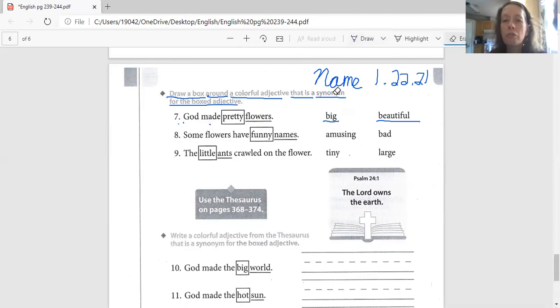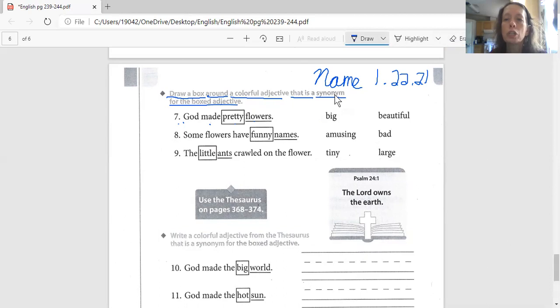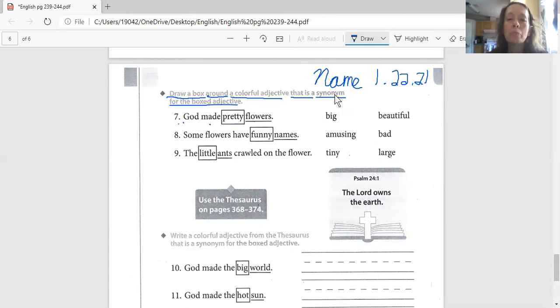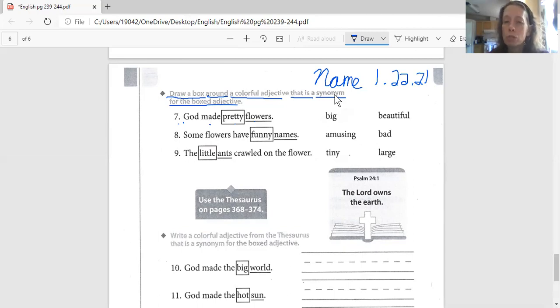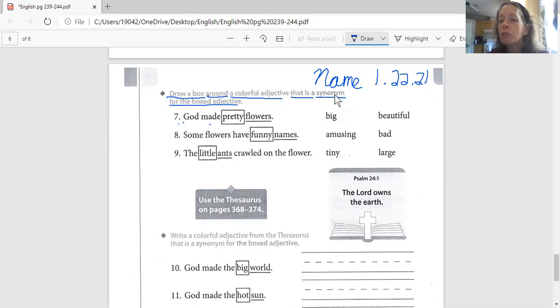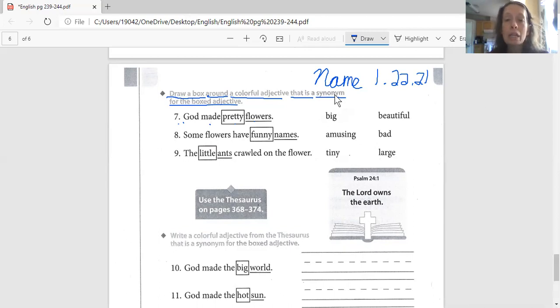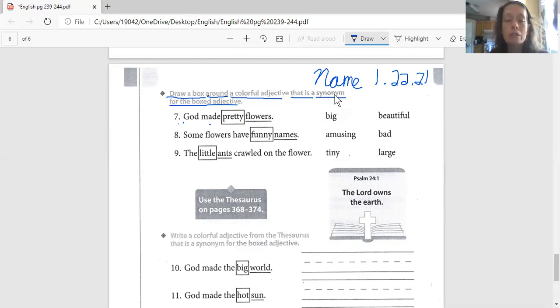Remember, you can only have one choice. You can't circle them both. Just one. Just the one you think is the right answer. Number eight says, some flowers have funny names, and the adjective is funny. Forgot to read our choices. Does funny mean the same thing as bad? And I'm going to tell you something about this. Even if you don't know what the word amusing means, you know what the word bad means. And if funny does not mean the same as bad, you know the choice is amusing.